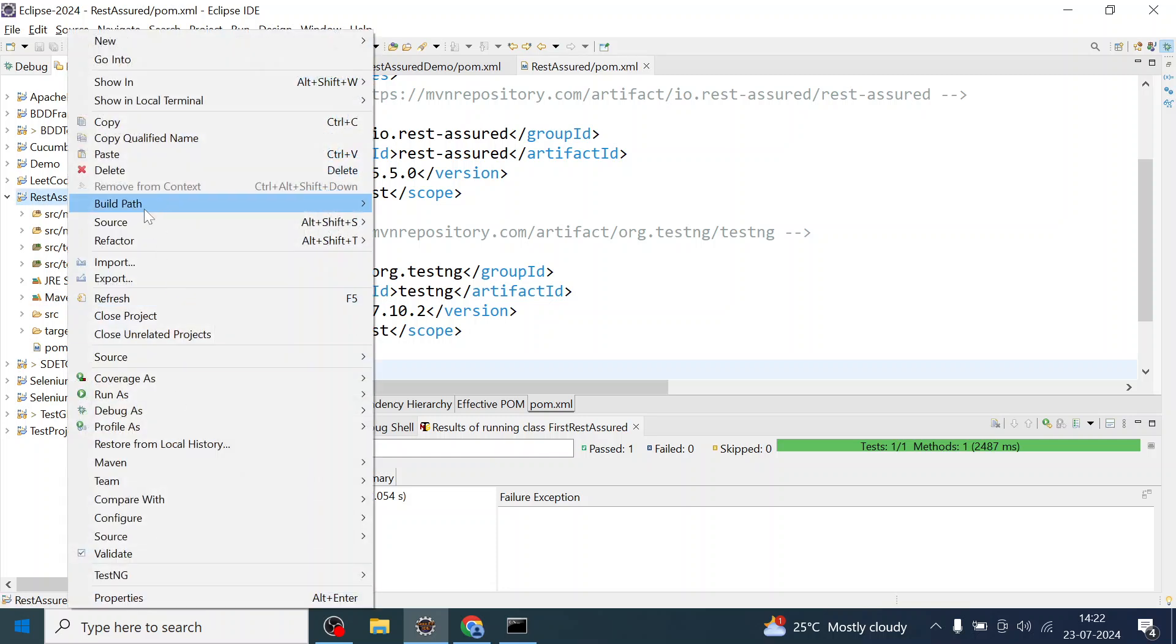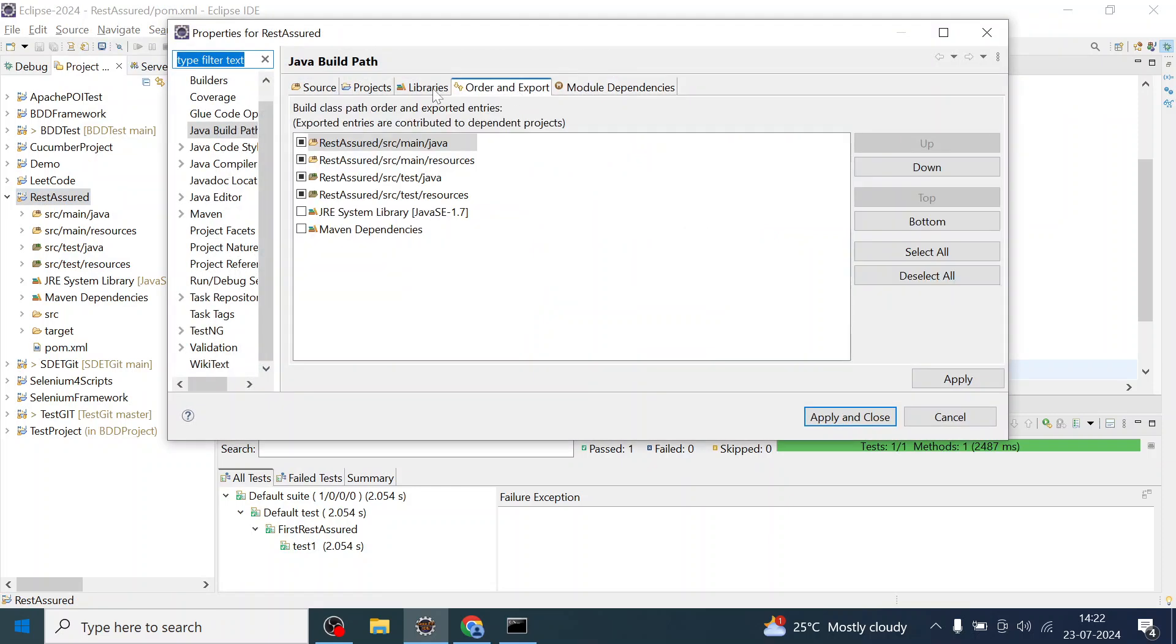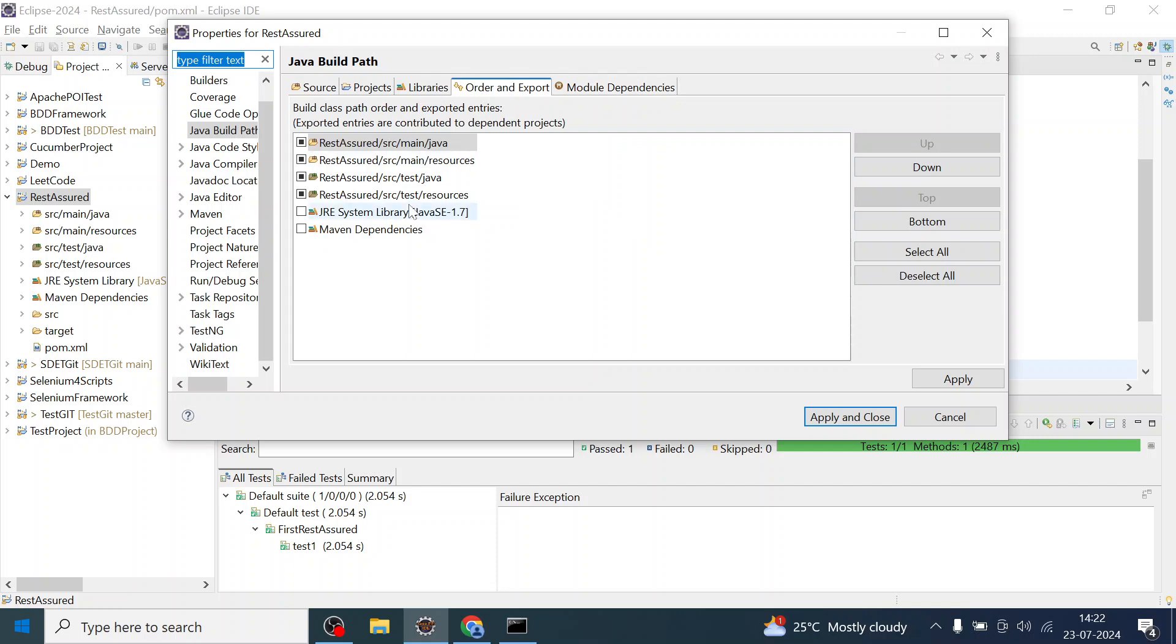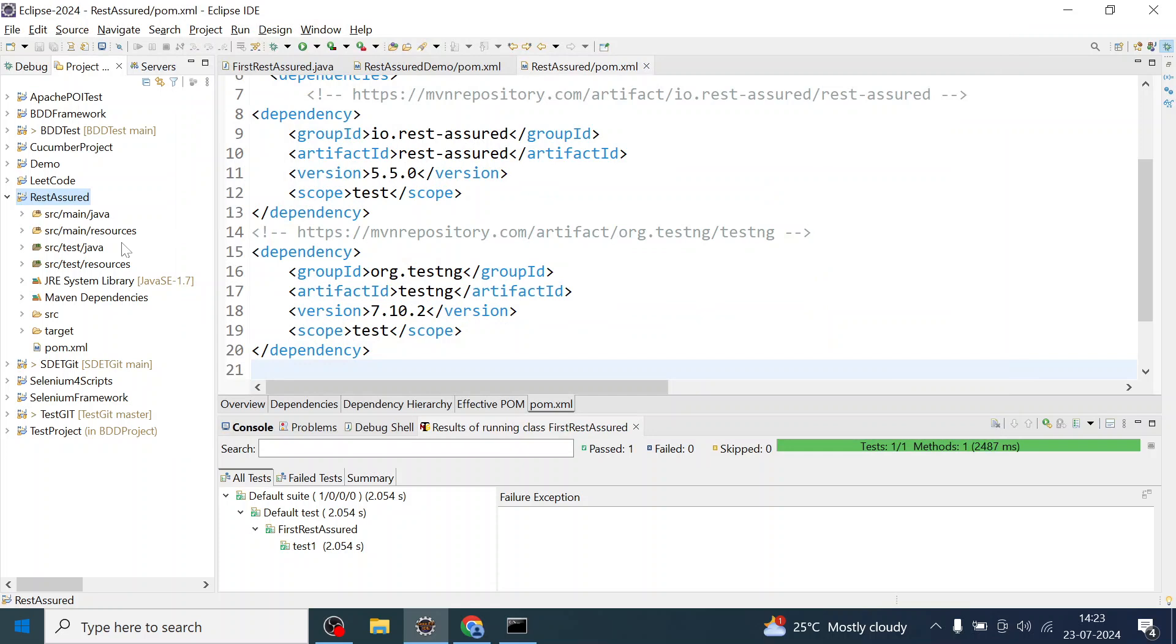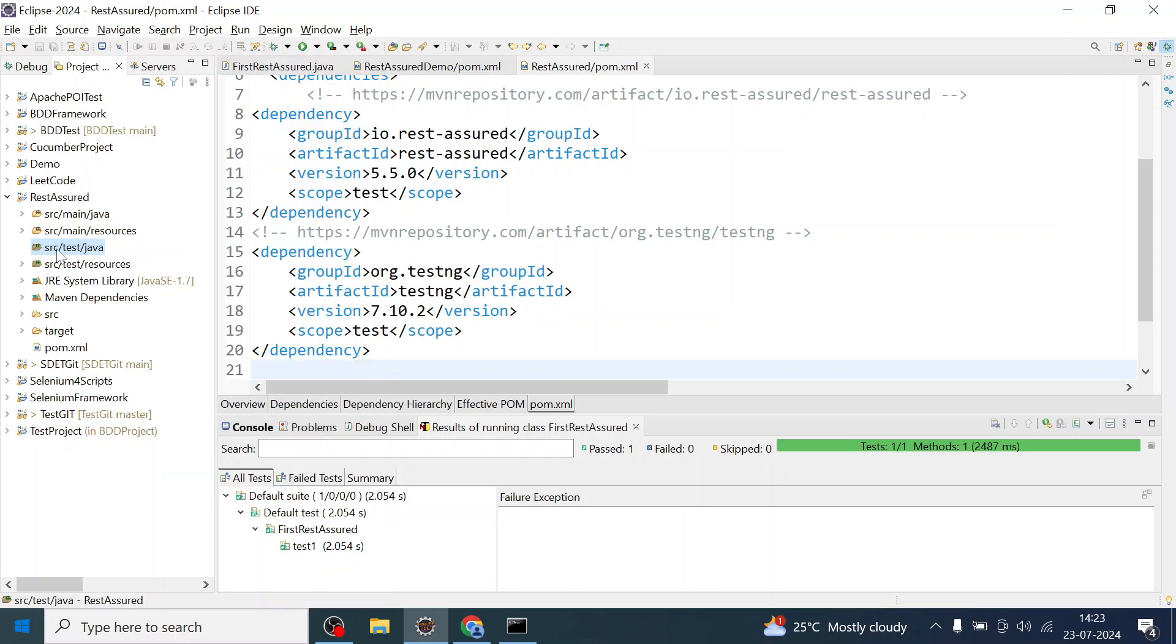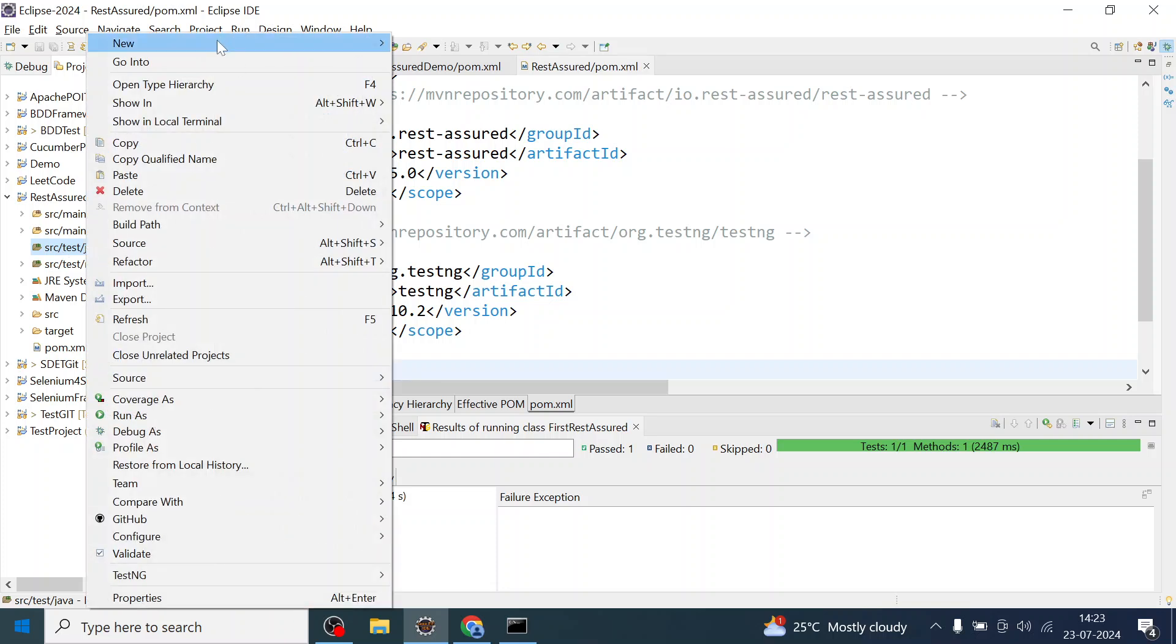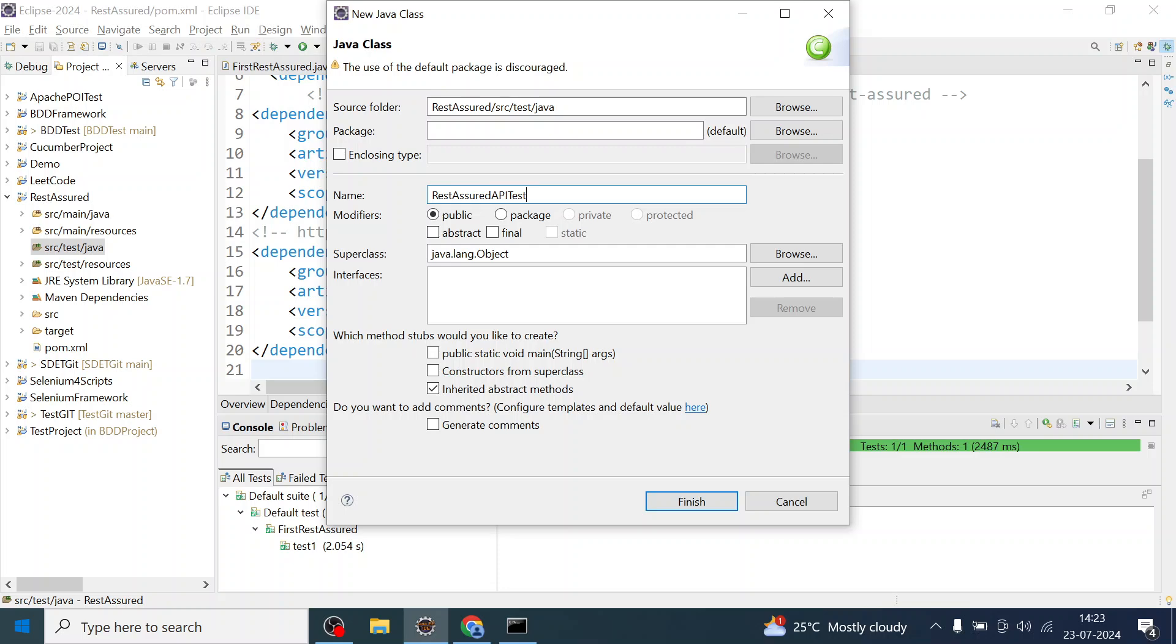You can see the build path, configure build path, module dependencies and libraries. So you can see the Maven dependency has been added as a library, right? So all these jars are added to the Java build path. So now we have added dependencies to the project. Now we can go ahead and create one class, TestNG class inside this SRC test Java. So I'll create a TestNG class and I can name it as Rest Assured API test.